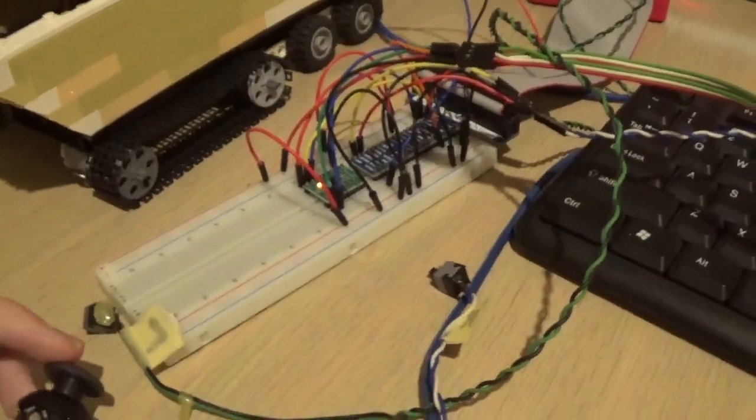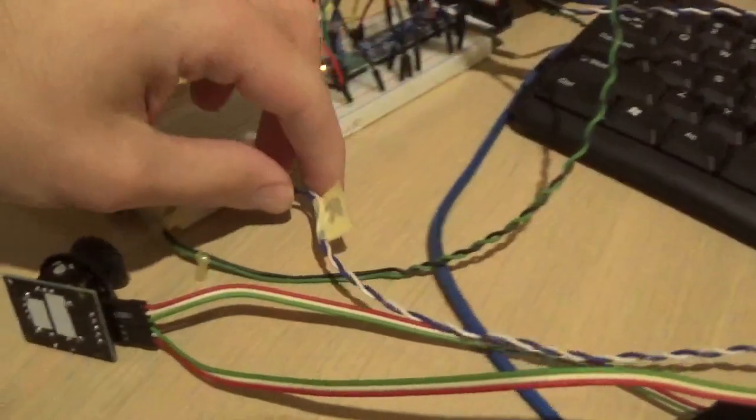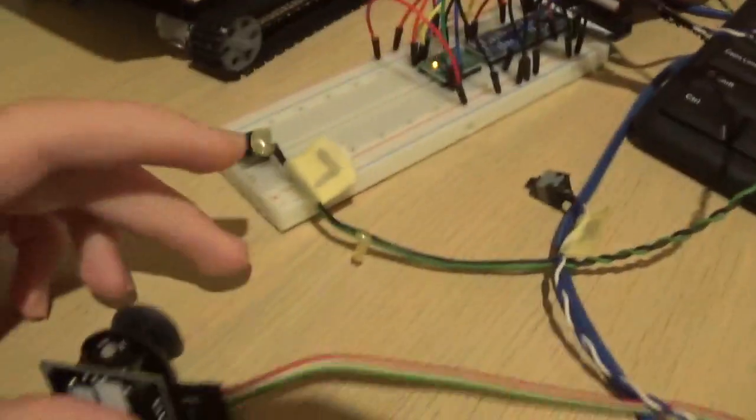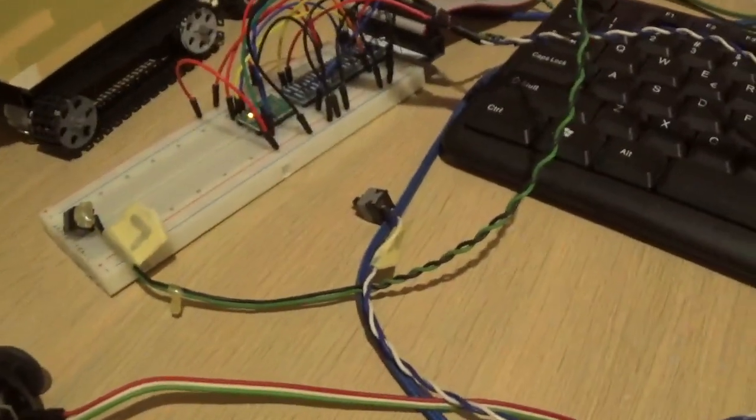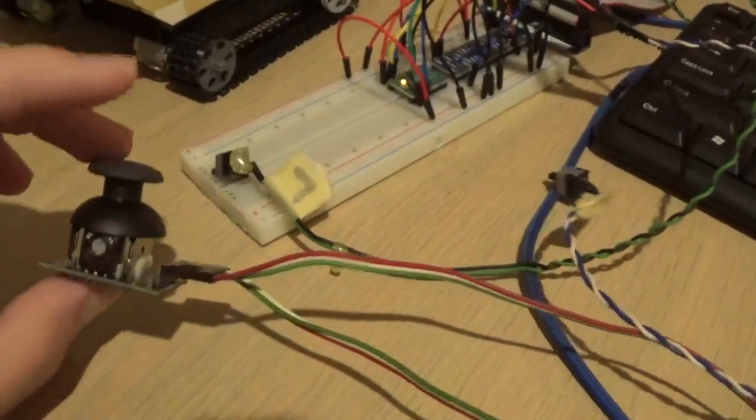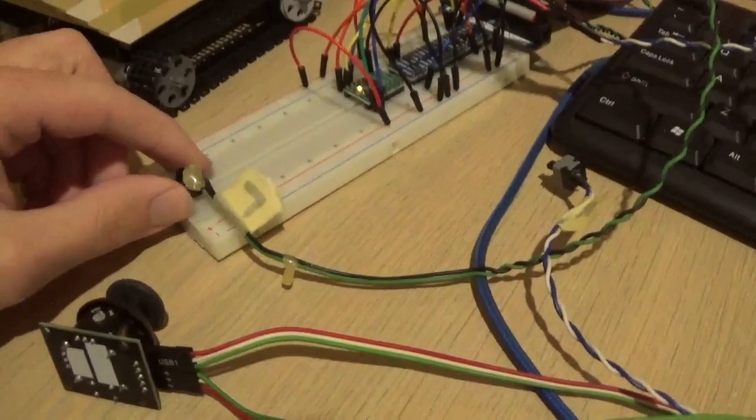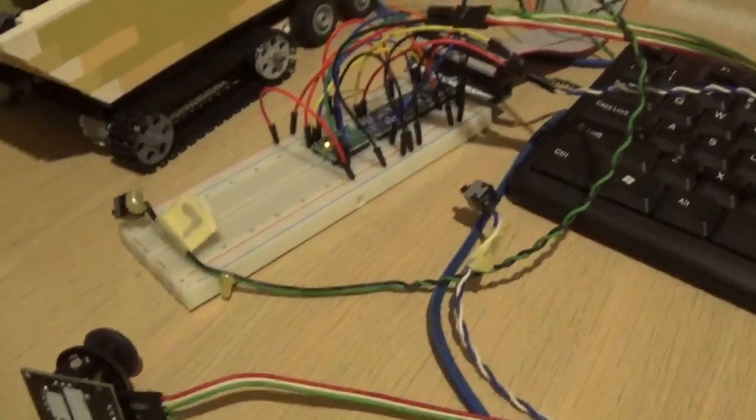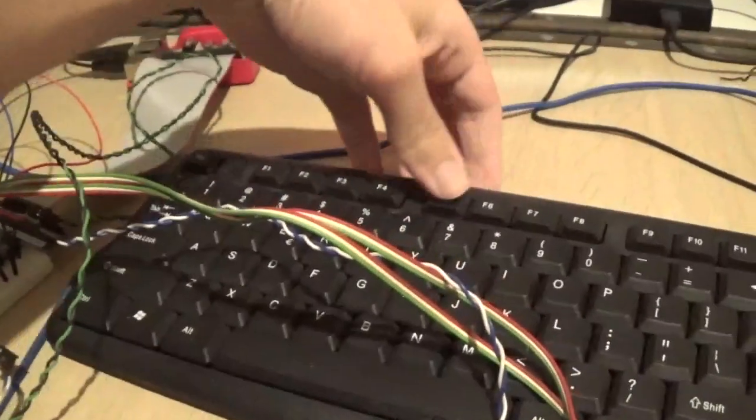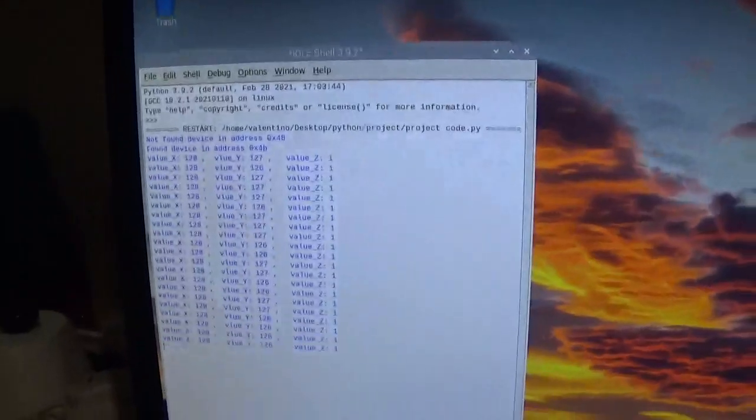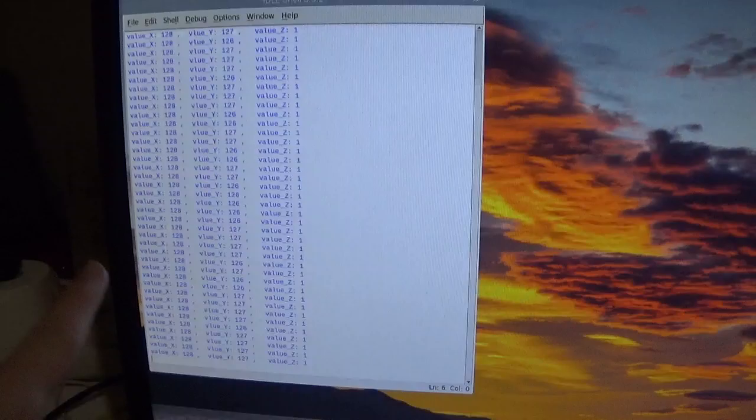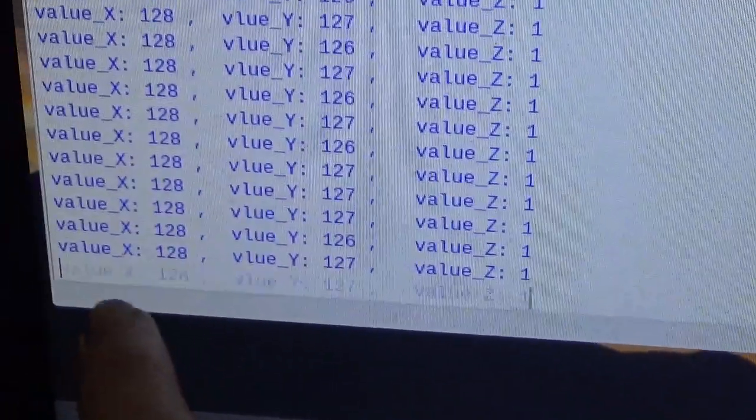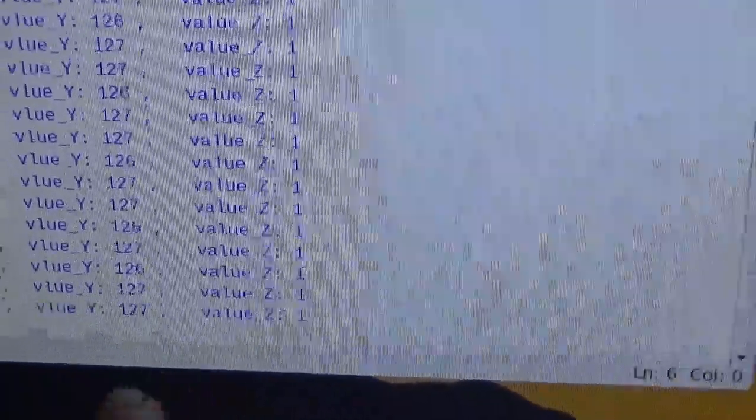Okay so basically these three inputs don't exactly work simultaneously. You can either function the joystick or you can function the buttons but they both work. So if we run the code real quick, as you can see we have a reading of the x value, the y value, and the z value.